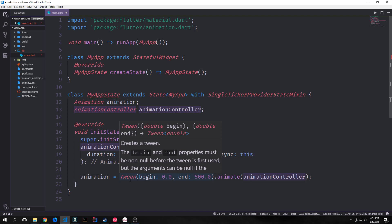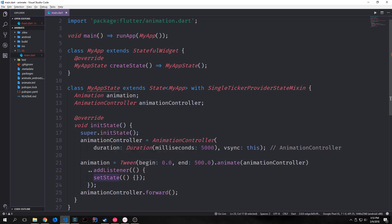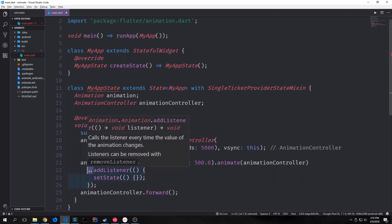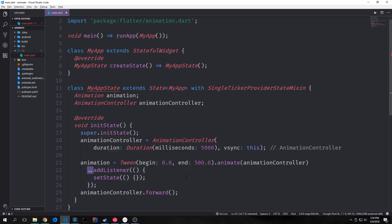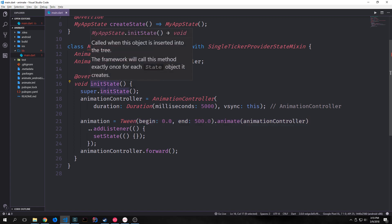The sole job of our tween is to define the mapping from an input range to an output range. To make it so that our animation updates every single time a frame is passed, we can add what's called a listener. Inside of this listener we can call the setState function, and even though the setState function takes an anonymous function with nothing inside of it, it's still telling the widgets that a frame passed and we want to update. You'll also notice I'm using double dots — this is called cascade notation from Dart. This allows us to chain the addListener method onto the return value of the entire statement. After we call setState every time the frame refreshes, we need to call animationController.forward, which starts the animation when our init state function is run.